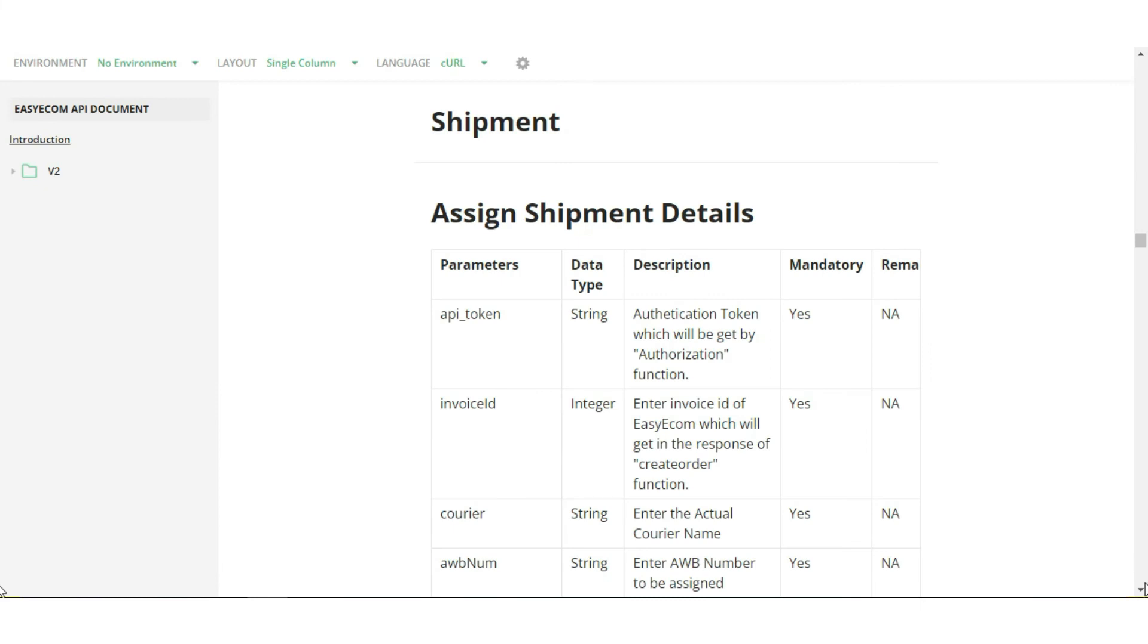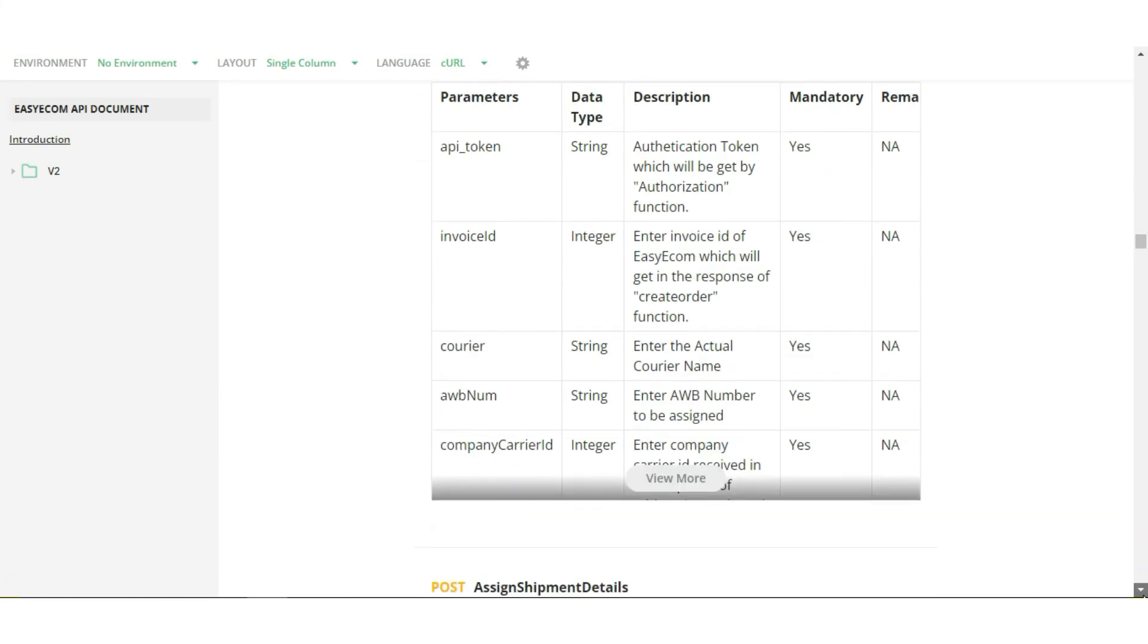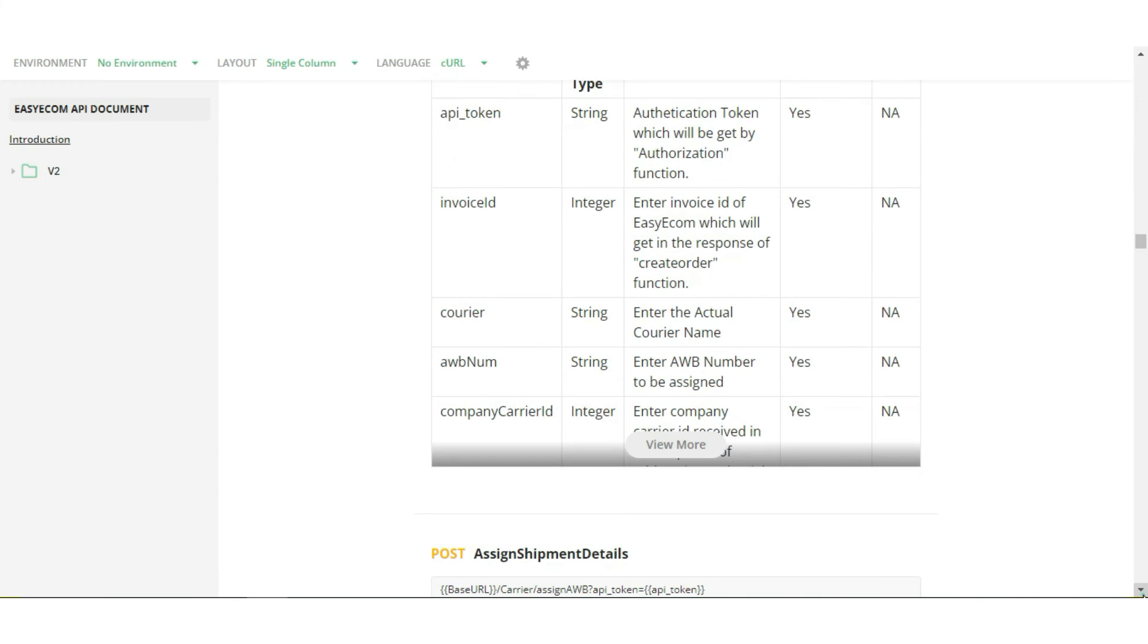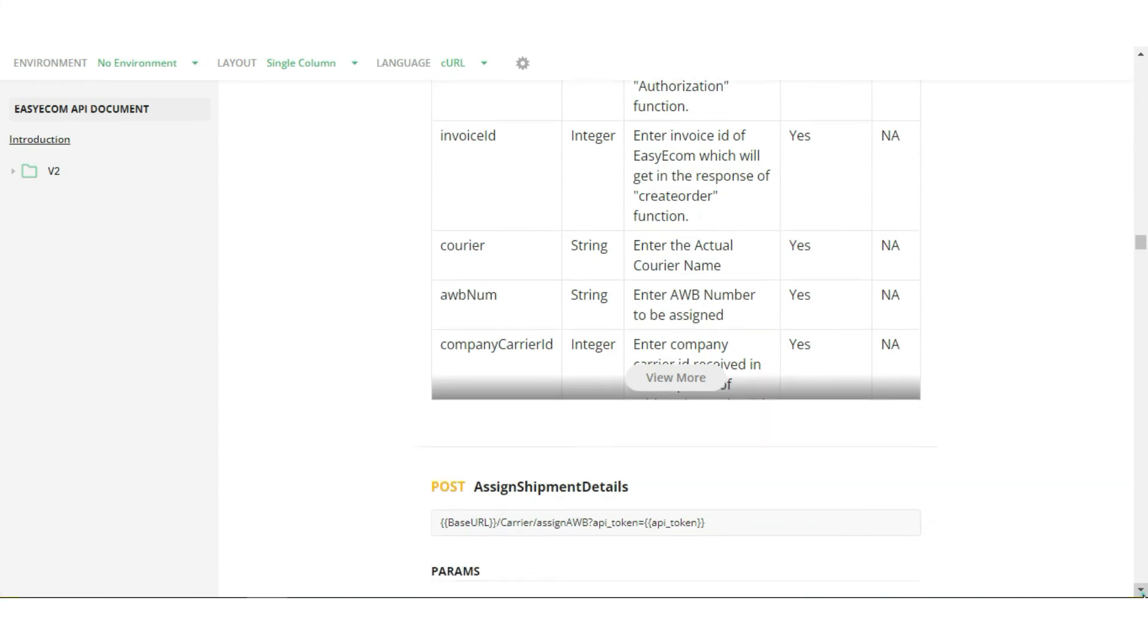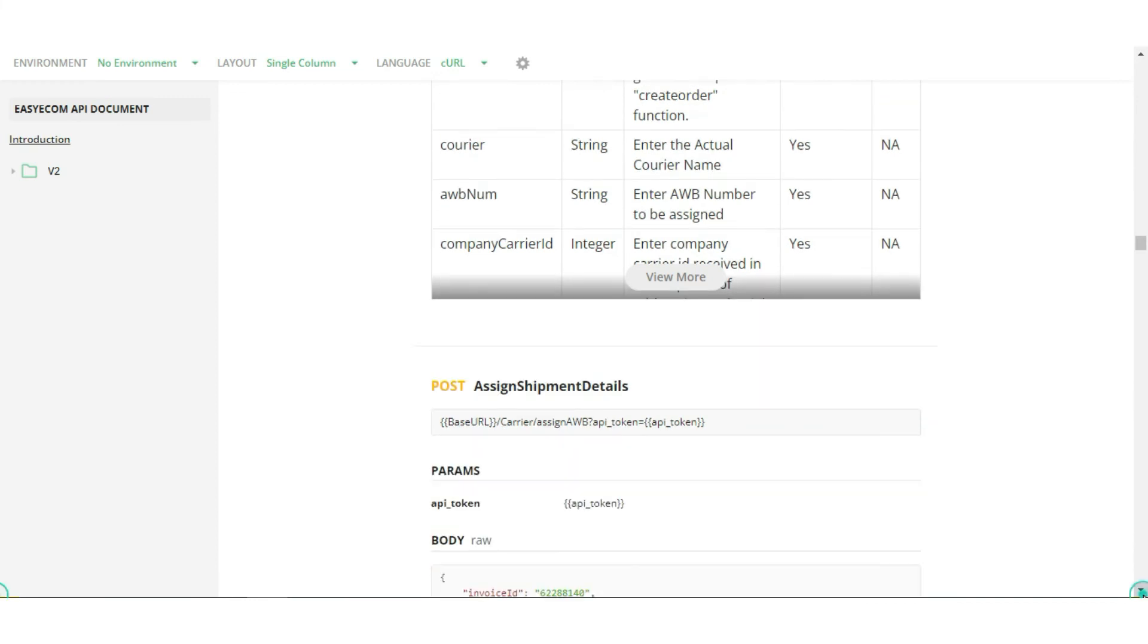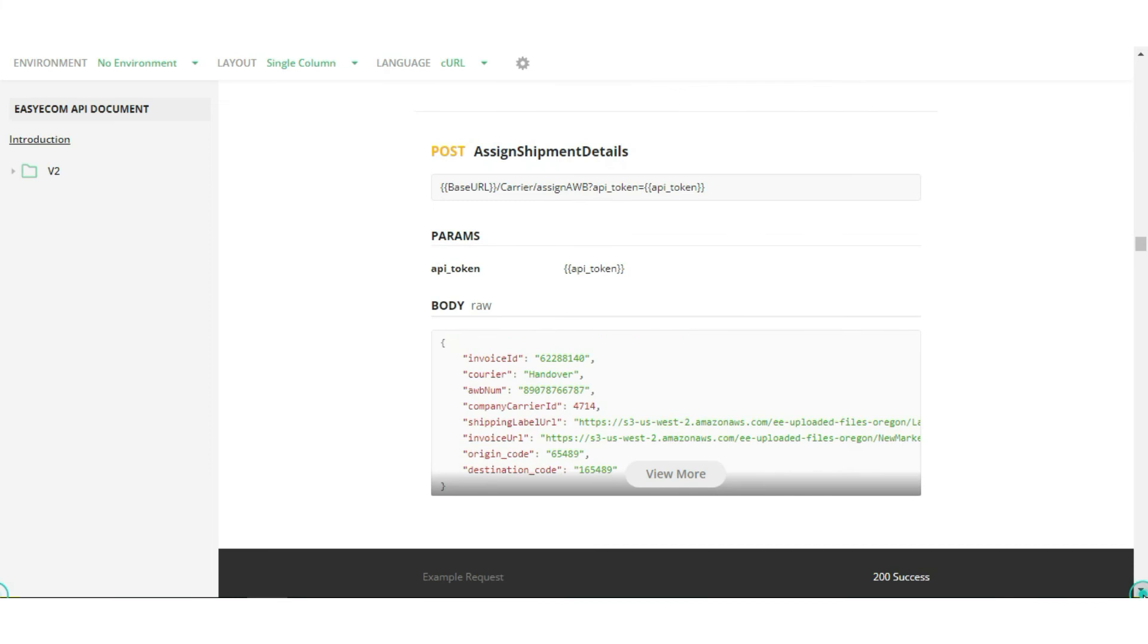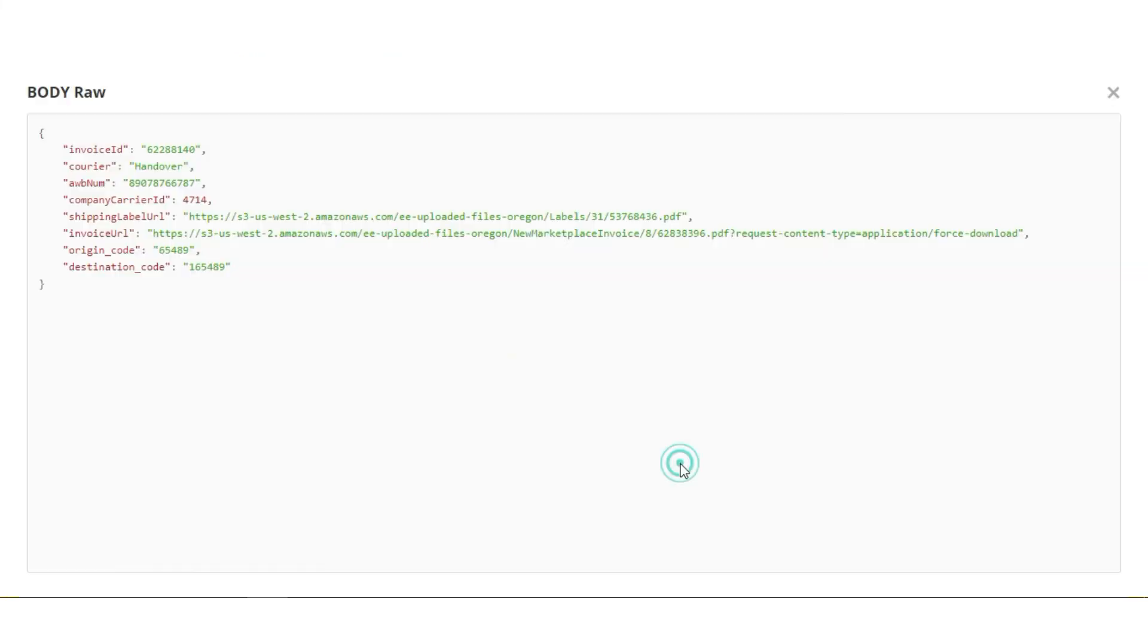In case of Marketplace shipped orders, you need to share order tracking number, shipping label, and invoice by consuming Assigned Shipment Details API. Once these details are passed, the Seller can confirm order processing in EasyEcom, print order labels and invoices, and generate manifest.